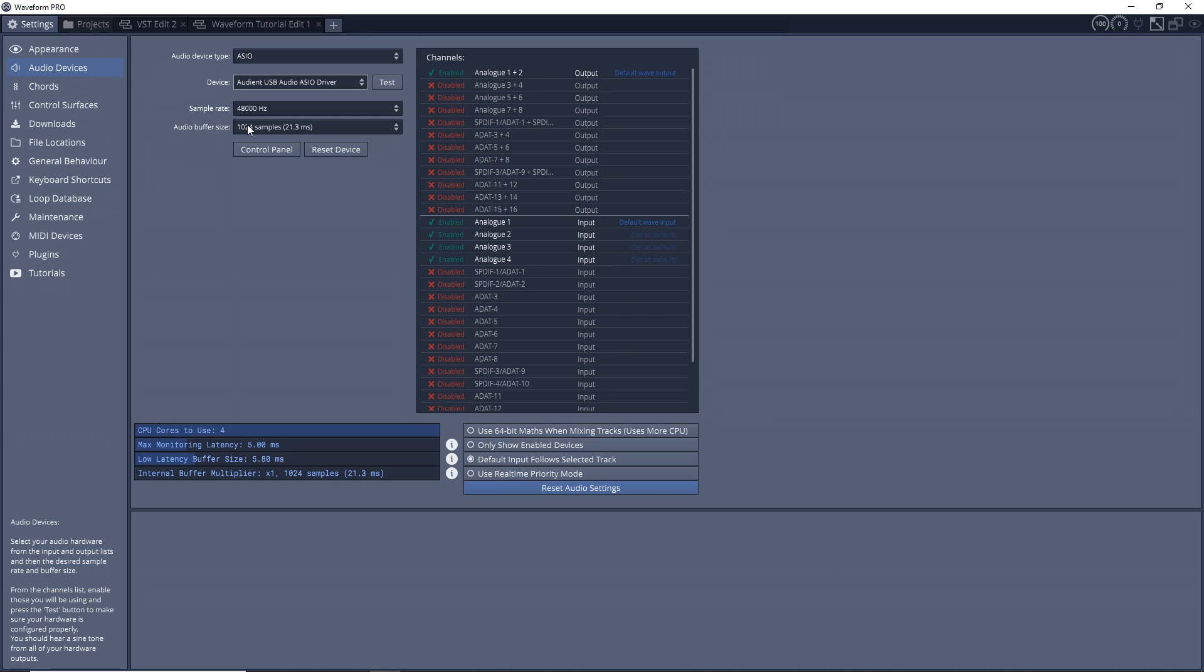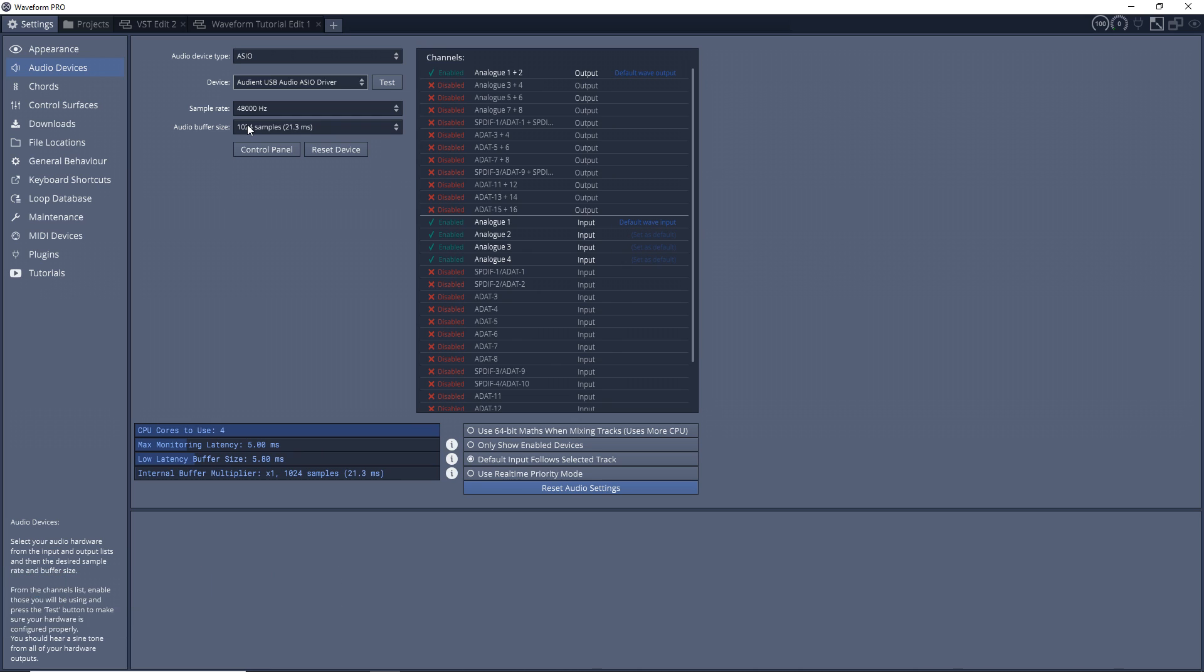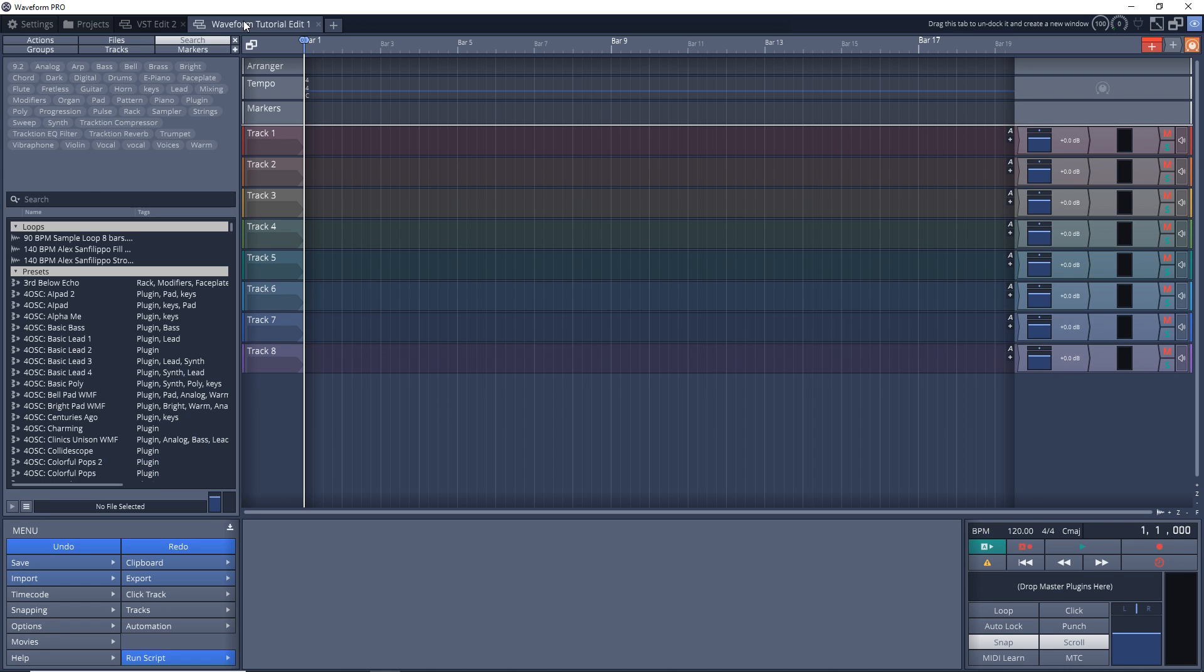So you might want to play around with that or leave it sort of at a middle setting which should be safe, but feel free to play around with that because you can always change it later on if you need to. And that's it for setting up your audio interface.